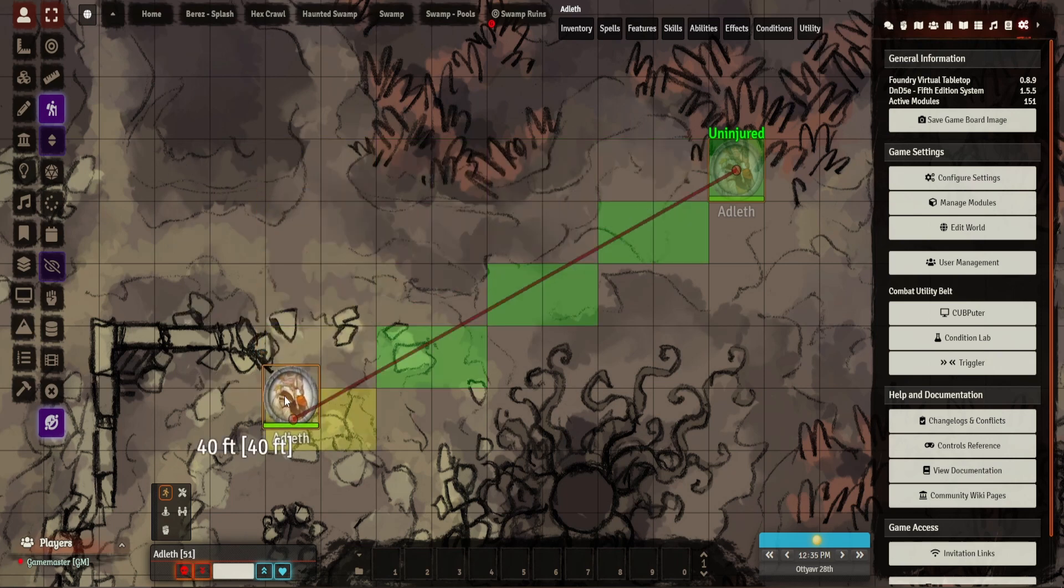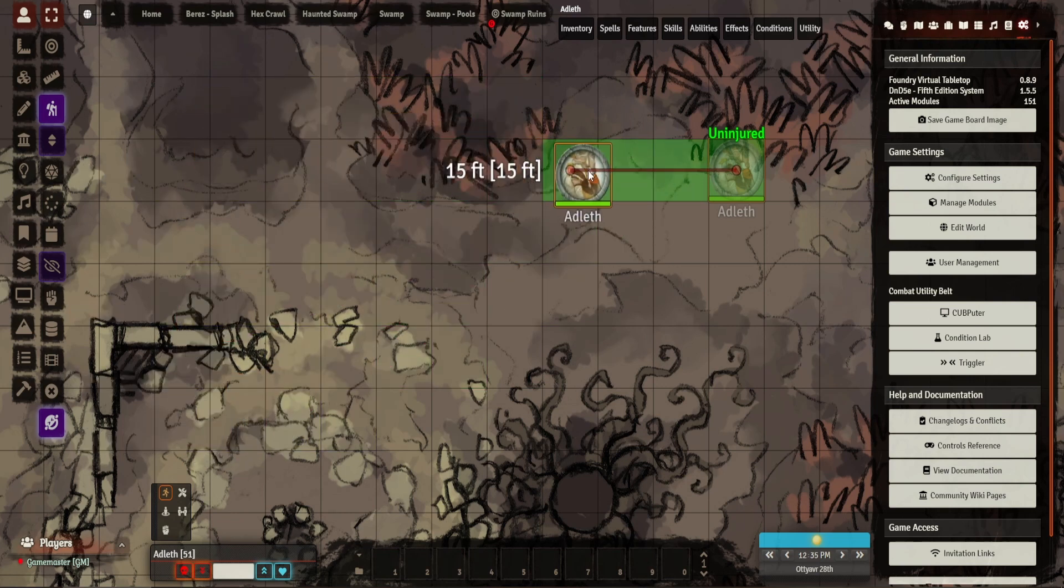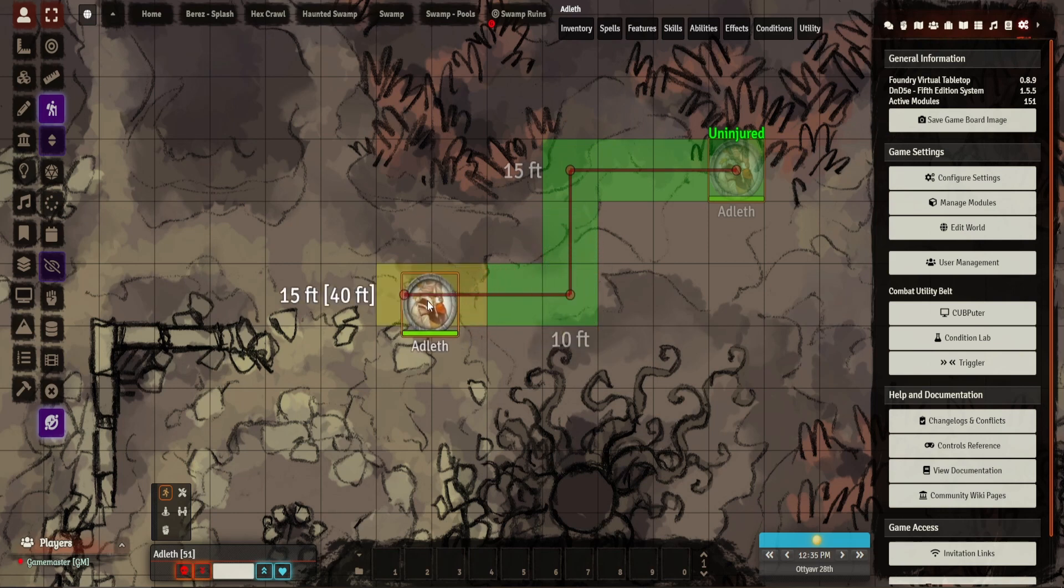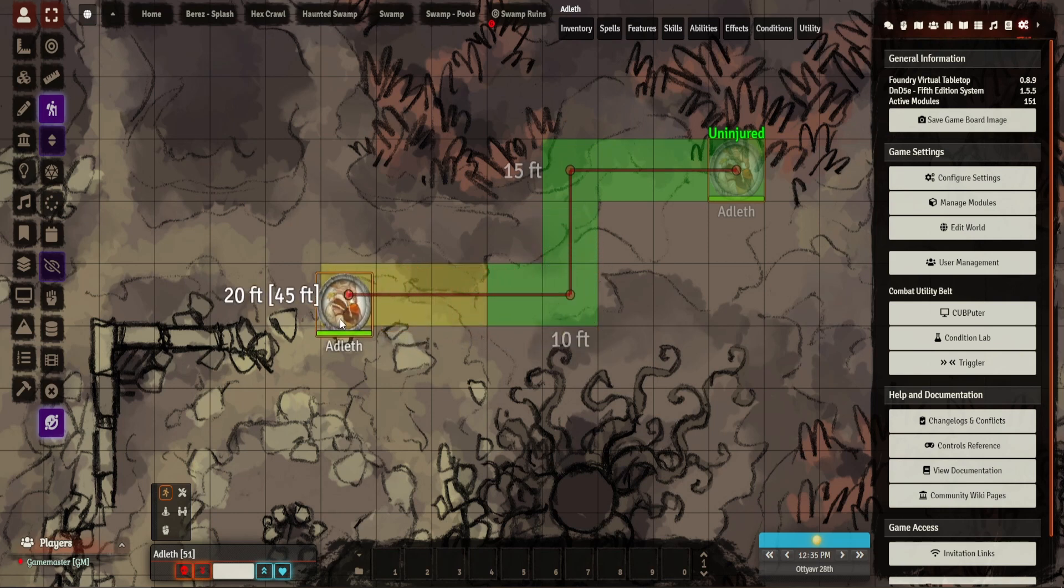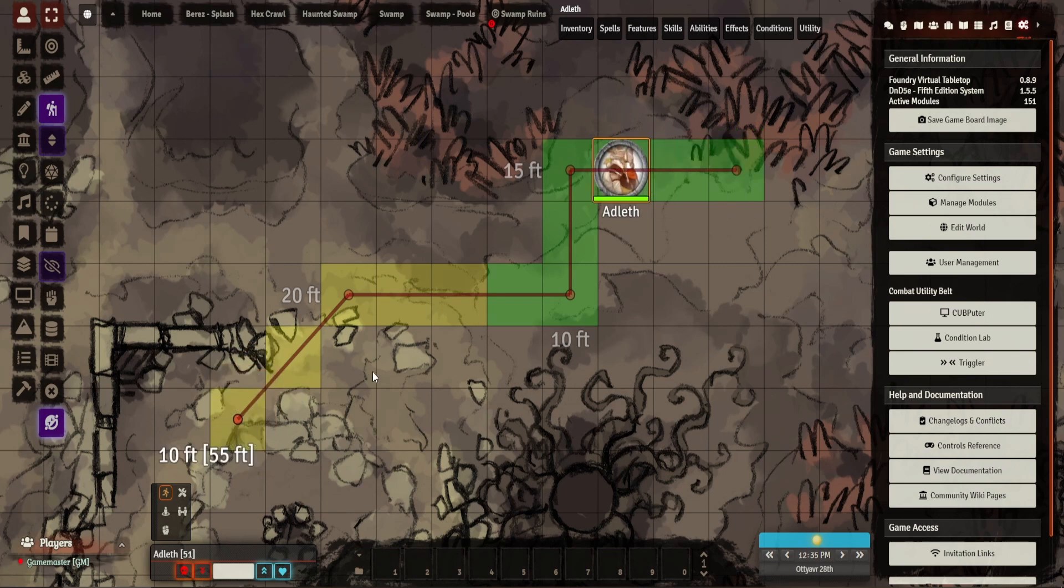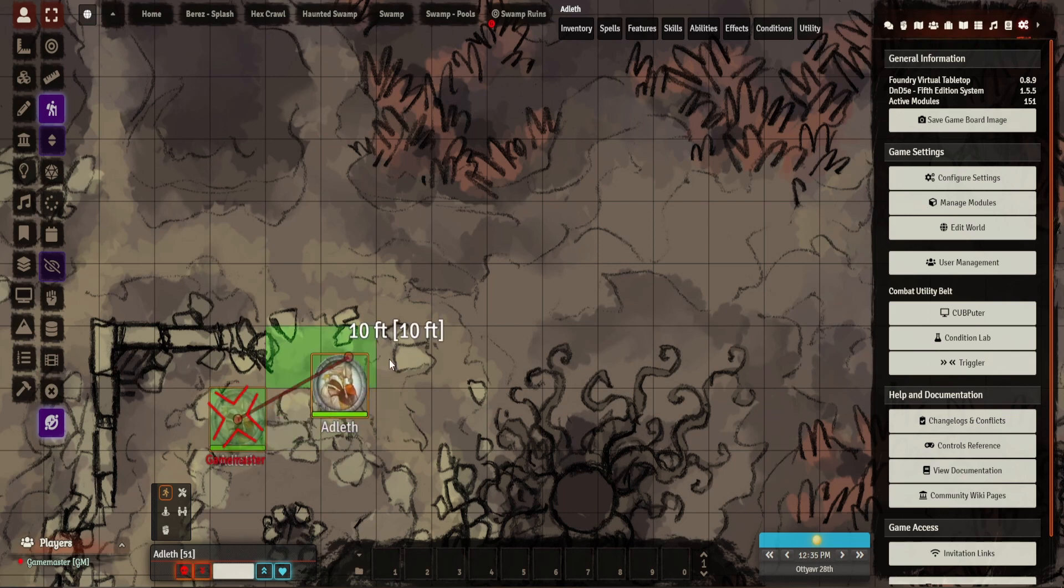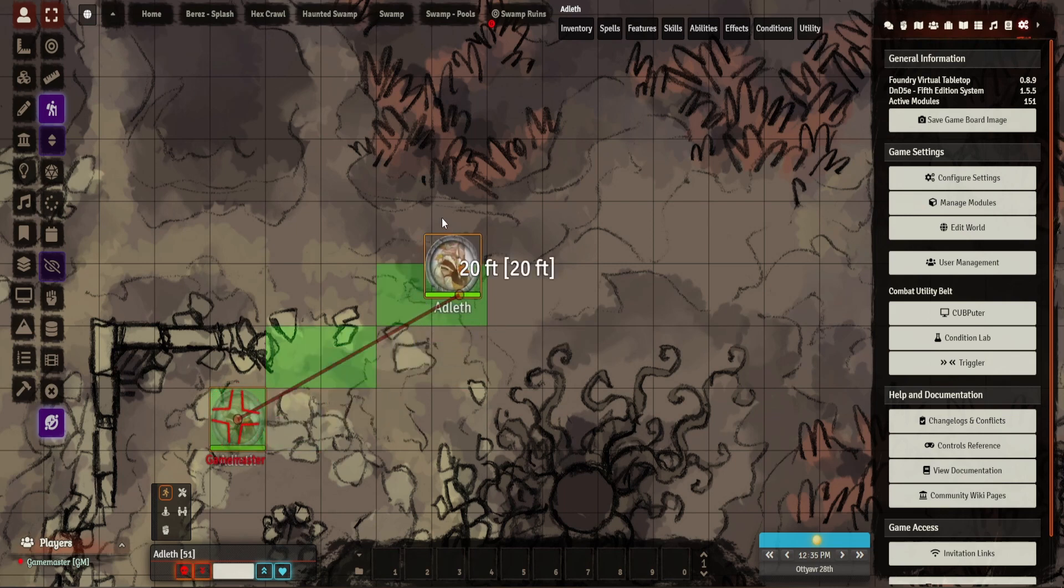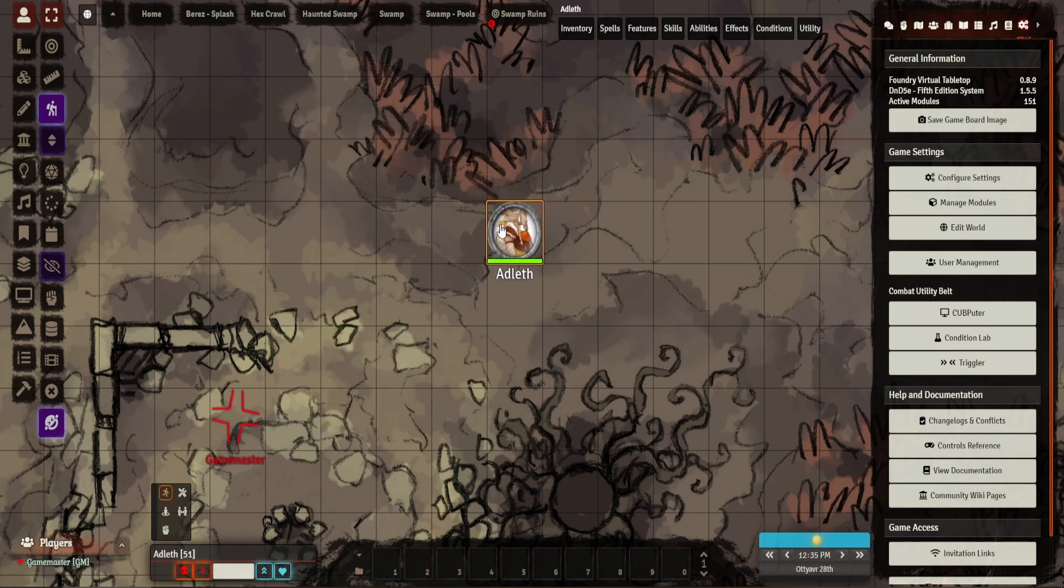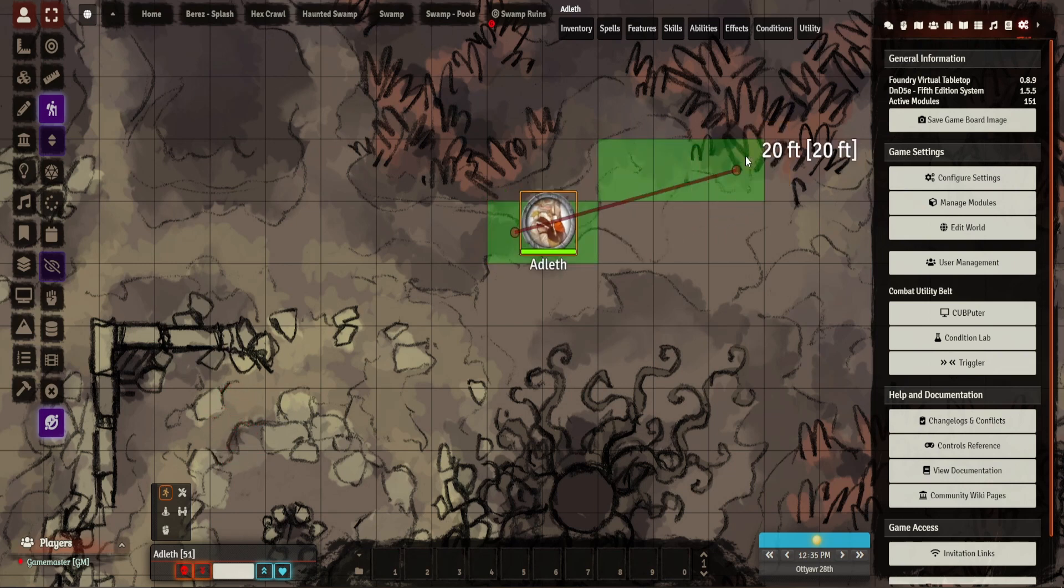You can see here that it starts counting out your distance and shows you how far. You can see on the right Drag Ruler just shows you where you start from. You can kind of do this and it'll show you the direction you're going. If you want to do waypoints, you just hit space and it will calculate this for you.